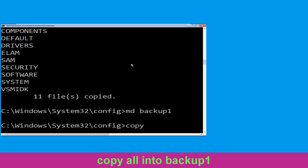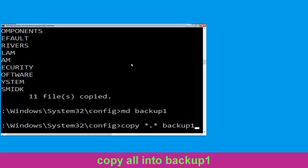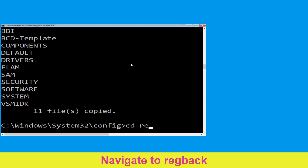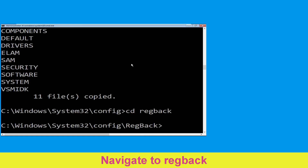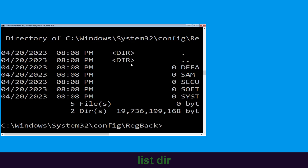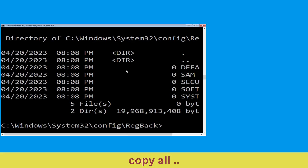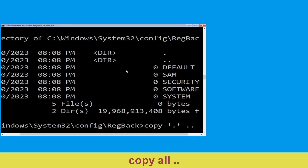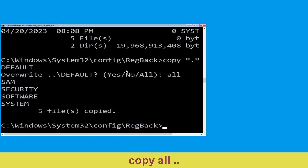Now type cd RegBack and hit Enter to execute the command. Execute this command: type dir then simply hit Enter. Now type copy *.* .. and hit Enter. Then type all and hit Enter to execute the command.